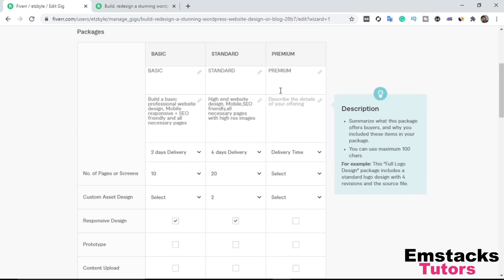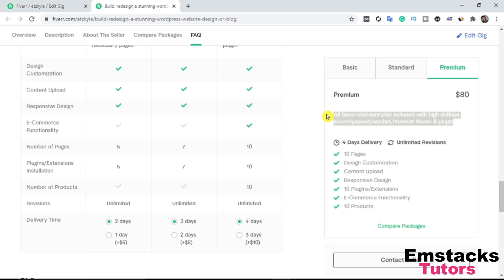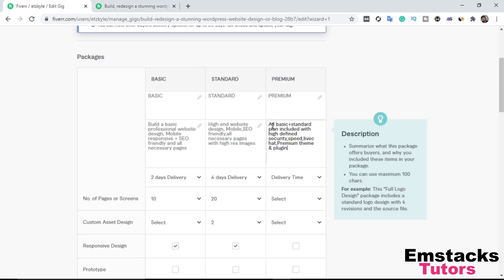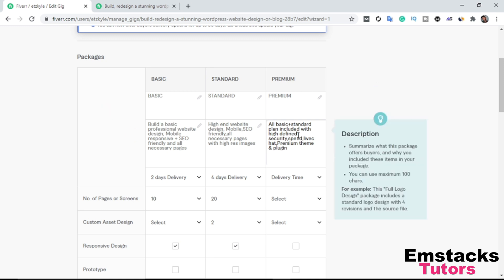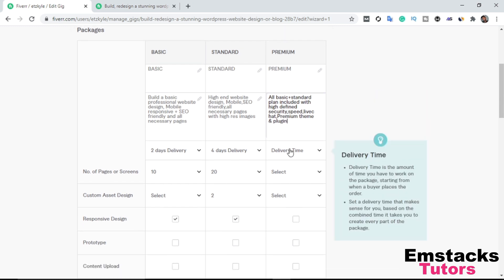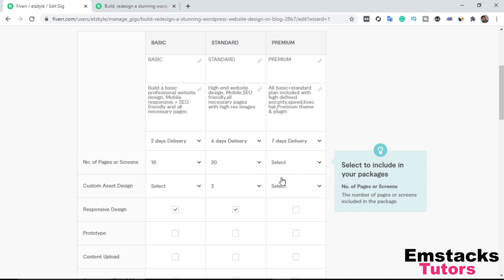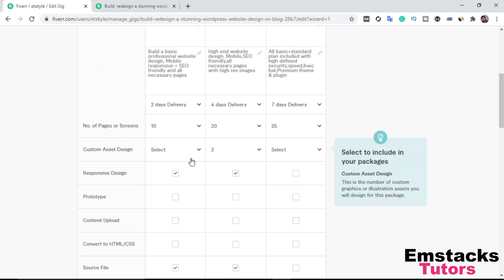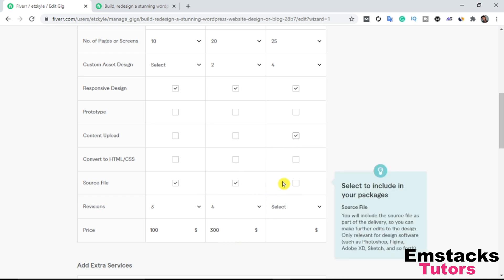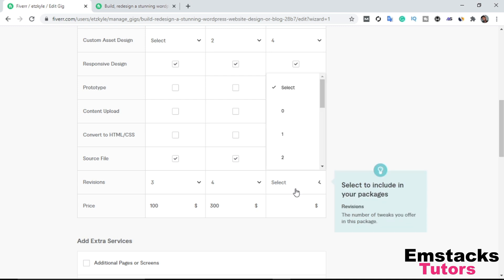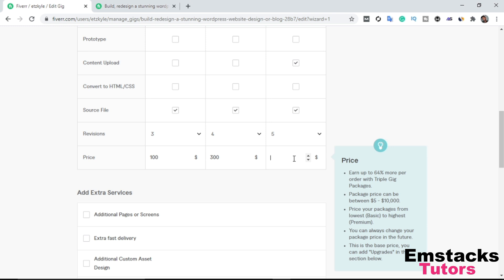The Premium plan description says: 'All Basic plus Standard plan included, with high-defined security, speed, live chat, premium theme, and plugin.' Delivery time: 7 days. Number of pages: 25. Responsive design: Yes. Content upload: Yes. Revisions: 5. Price: $500.